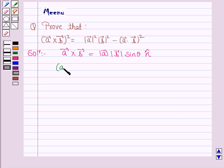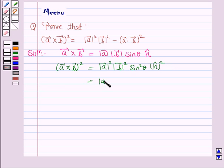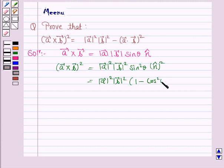Squaring both sides, we have |vector A|² · |vector B|² · sin²θ · n̂². Now, sin²θ can be written as (1 − cos²θ), and n̂² is n̂ · n̂.